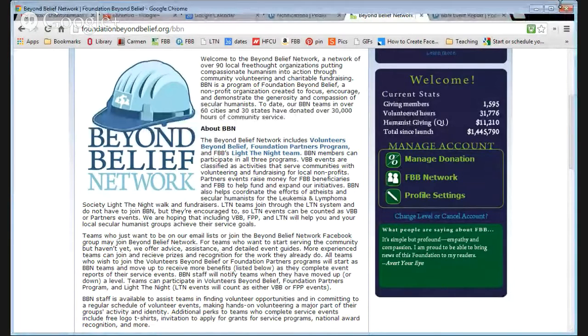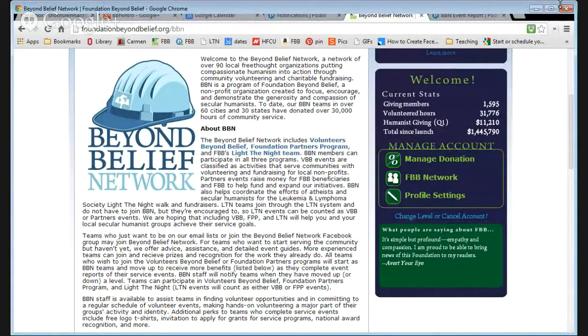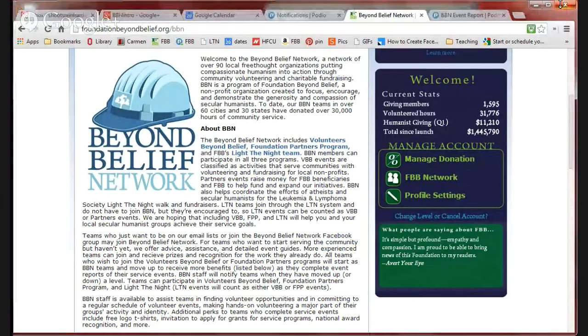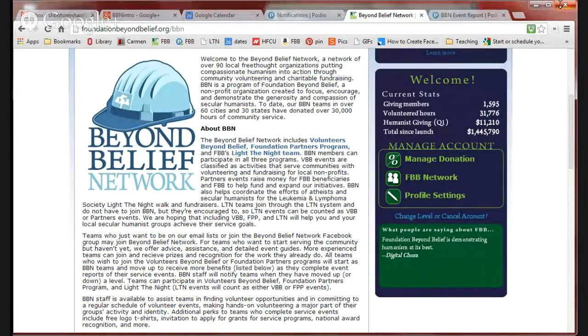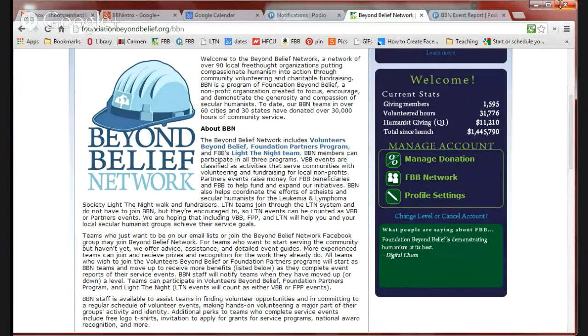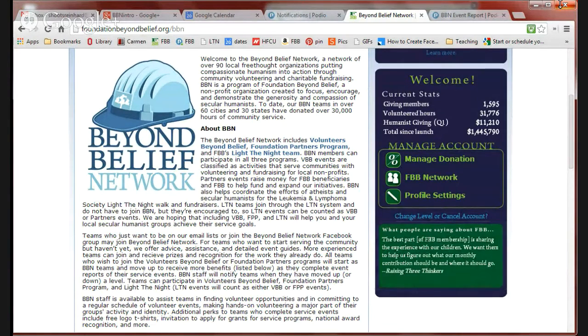This is Brittany Schuetz-Ryan Hard, coordinator for Beyond Belief Network. This is an intro welcome video for new members of Beyond Belief Network who need a refresher on filling out event reports.